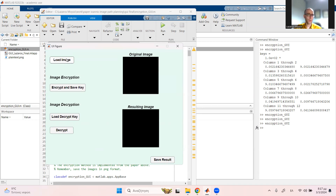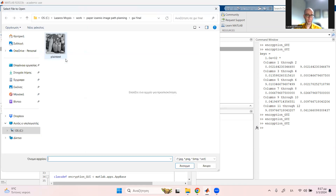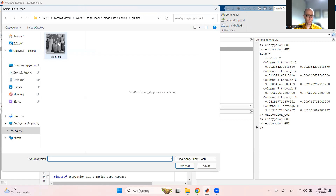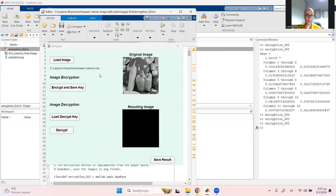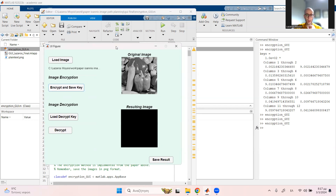So how does it work? We begin by simply loading an image. Let's say I want to encrypt the classic papers. We only have to choose encrypt and save key. The methodology presented here is one of the so-called plaintext-dependent techniques.